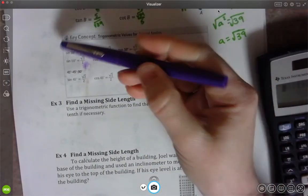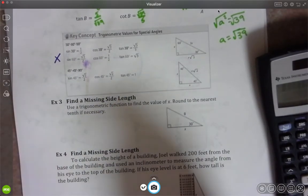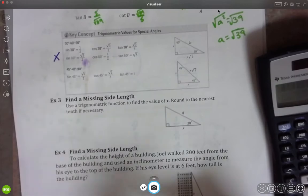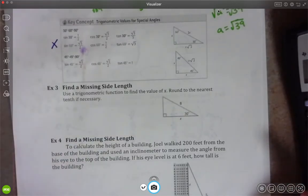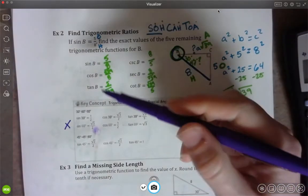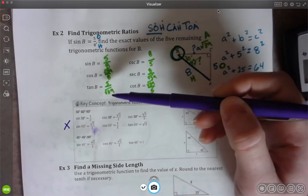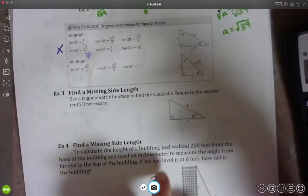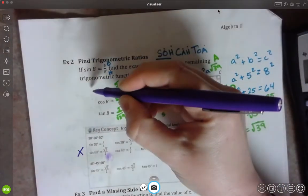Starting with example 3 - we haven't talked through this box yet, so I'm going to skip over that for right now. We might come back to it later, but examples 3 and 4 aren't going to involve what's talked about in that box. Example 3: use a trig function to find the value of x. We're dealing with right triangles. Up here we did the 6 trig functions and wrote out the ratios. When we're actually solving for a value, we're only going to use one of them - either sine, cosine, or tangent.